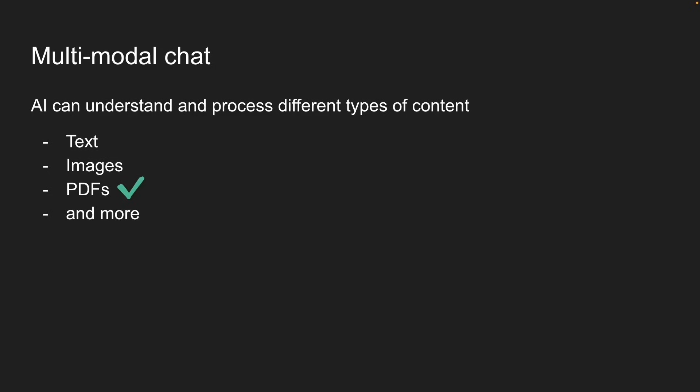In the previous lesson, we built a multi-modal chat that can analyze images. Now, let's add PDF support. If our AI can read and understand PDF documents, users can ask questions, get summaries, or extract specific information without reading through dozens of pages. Super useful feature and super easy to implement with the AI SDK.